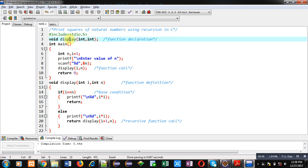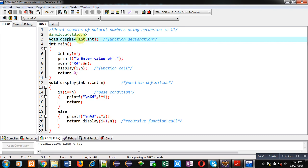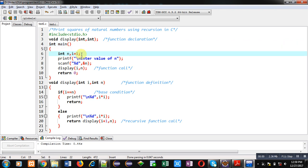Then display function is declared. Its return type is void and it is receiving two arguments of integer type. Then main function is defined. Here two variables n and i are declared. i is initialized with 1.